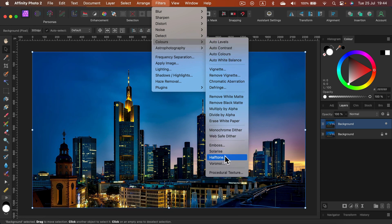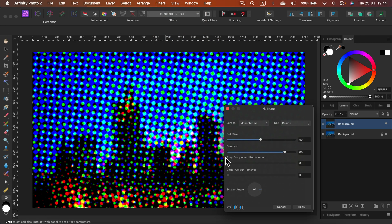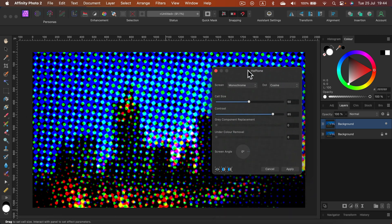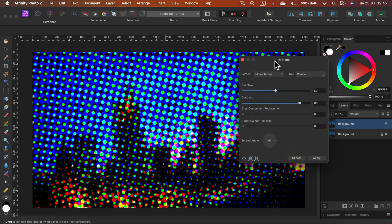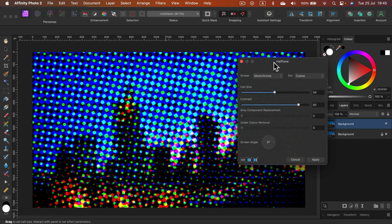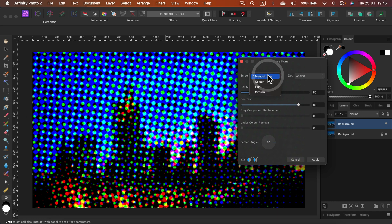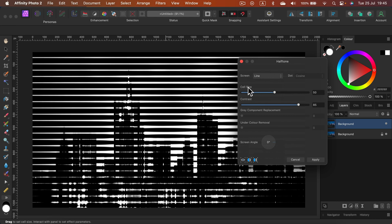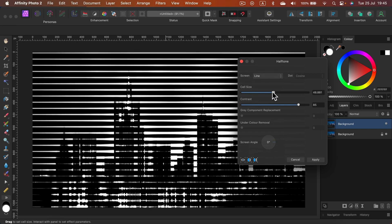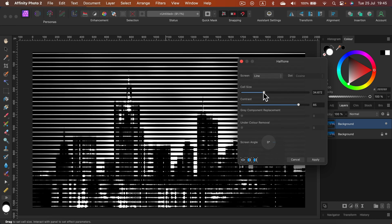In Colors at the very bottom there's the halftone option. By default this gives us print-like circles, but that's not what we need. We're doing a glitch, so we're going to change monochrome to line. That's way better. Let's make those lines way smaller.